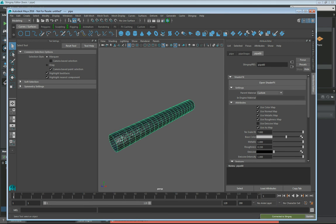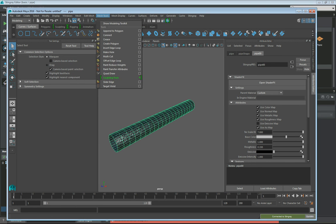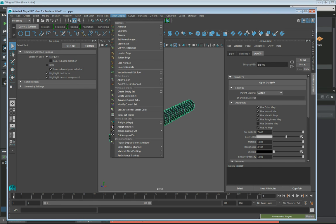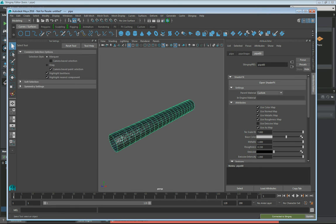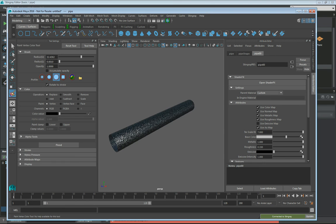The next thing I want to do is add in my vertex paint color tool here. It's going to show up on the left. I want to make sure that I select my item. Come over here.